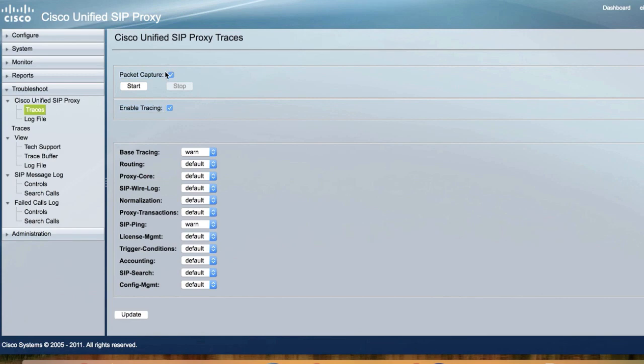First, packet capture on CUSP is limited to only 40 megabytes of data. This means you will not be able to capture for an extended length of time. It's usually best to start this capture right before placing a test call and end it immediately after.